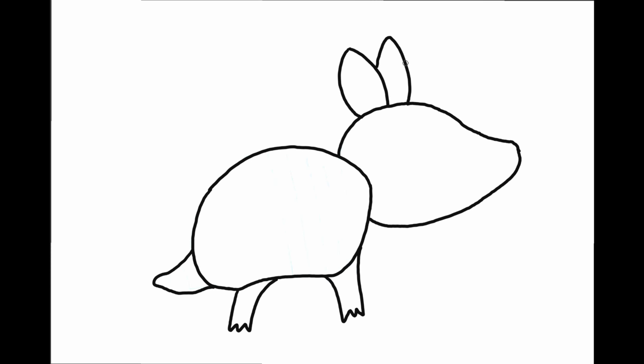One, two, and the inside of its ears. And now let's draw his eye. A big round circle.